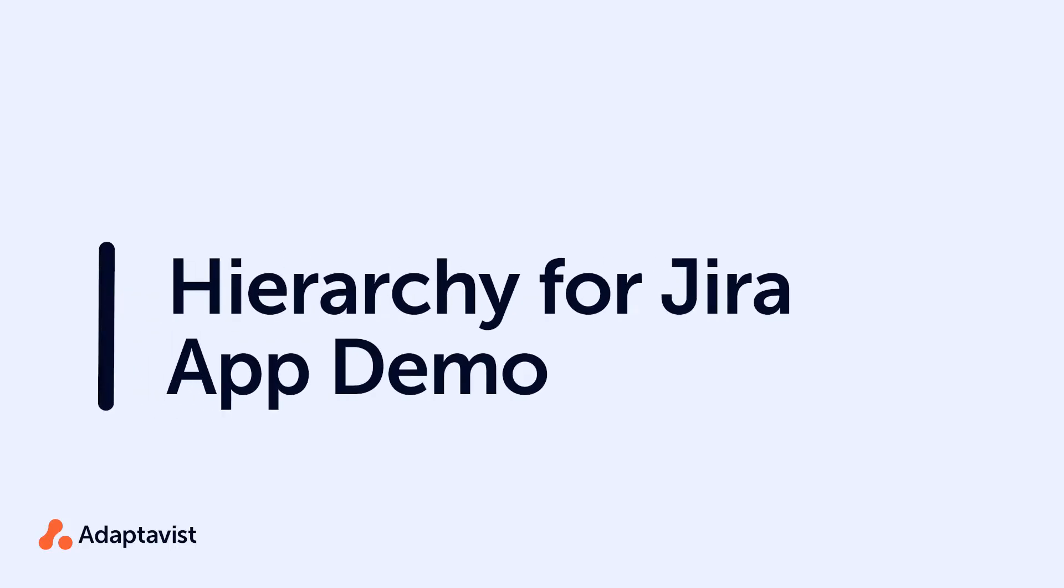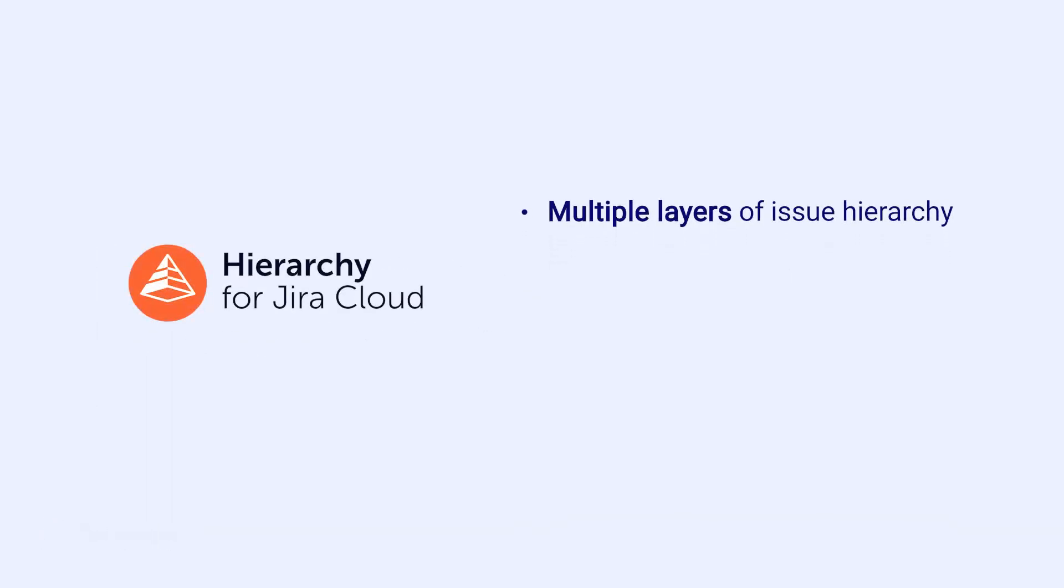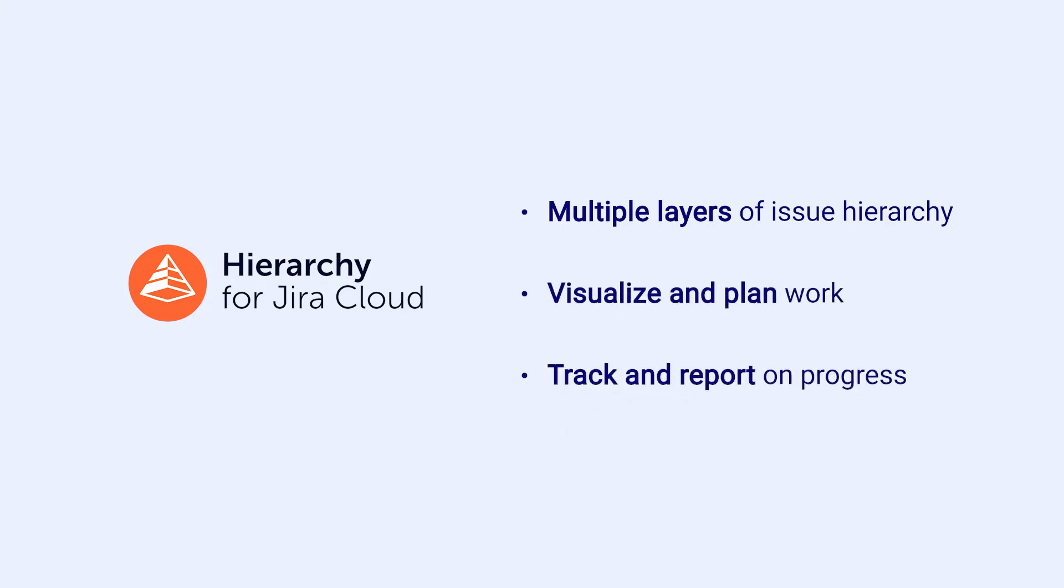Hierarchy for JIRA allows you to add multiple layers of issue hierarchy to your projects, making it easier to visualize and plan your work. It also helps you to track and report on your team's progress at different levels.